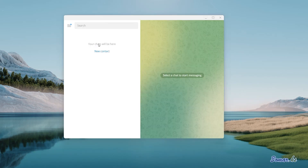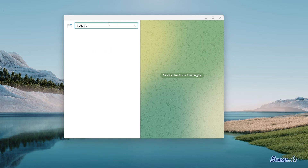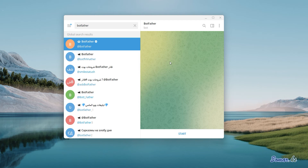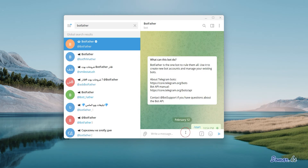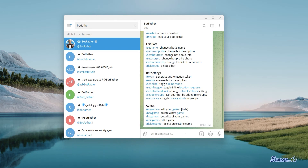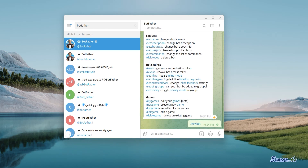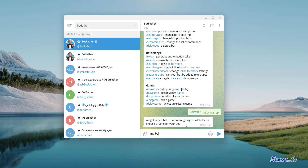First, open Telegram on your phone or on computer, then search for BotFather. Make sure you choose the main Telegram BotFather, then press on Start. Type new bot or tap on it in the message, then type your bot name.